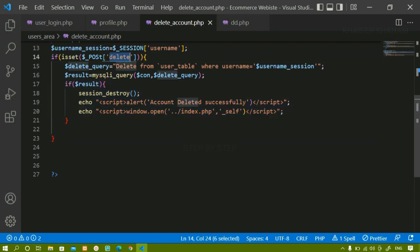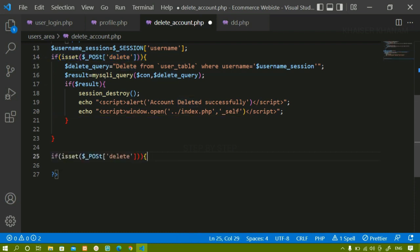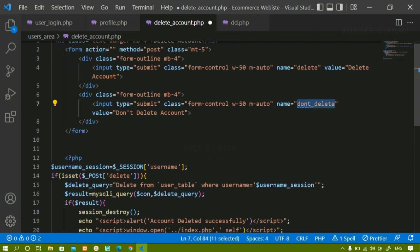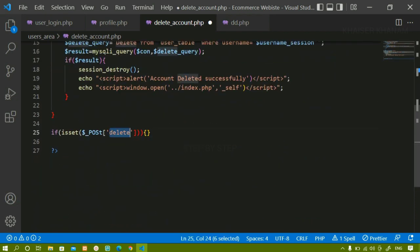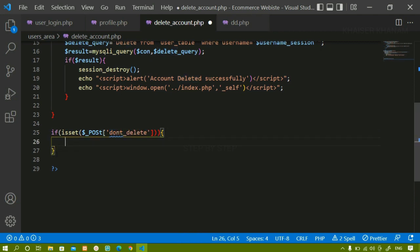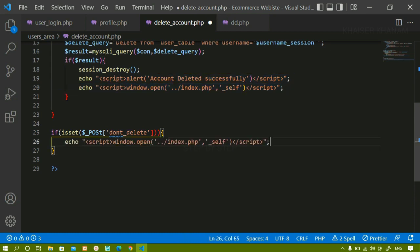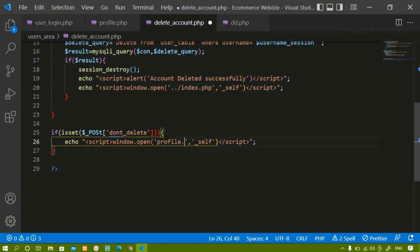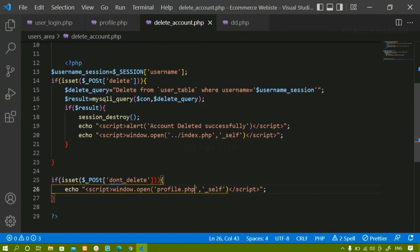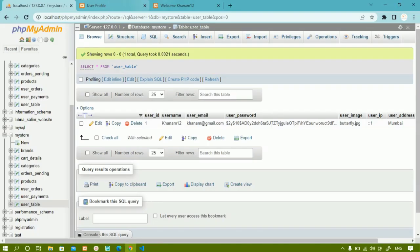I'll copy the same condition block and paste it below for the 'don't delete' case. When the user clicks 'Don't Delete', I'll directly redirect to profile.php using window.open in the same tab. This is the simple logic for deleting the account from the database.